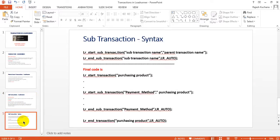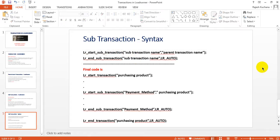Next, how you will enter a sub-transaction. It gives two attributes as parameters: one is the sub-transaction name and the second is the parent transaction name. The sub-transaction should start within the main transaction — that's why you have to provide both the sub-transaction name and parent transaction name. That sub-transaction should be closed before closing the lr_end_transaction main transaction.